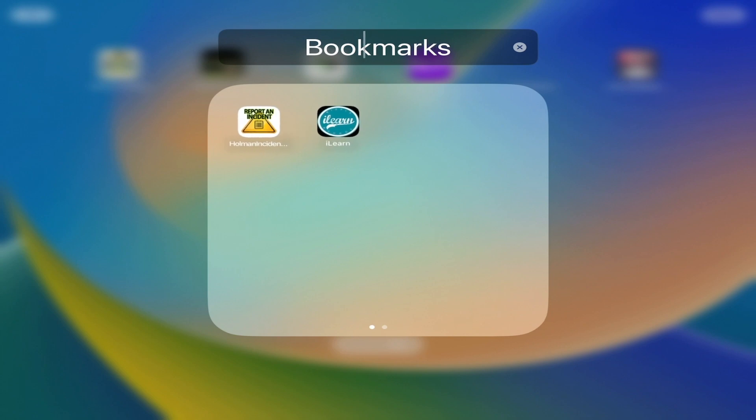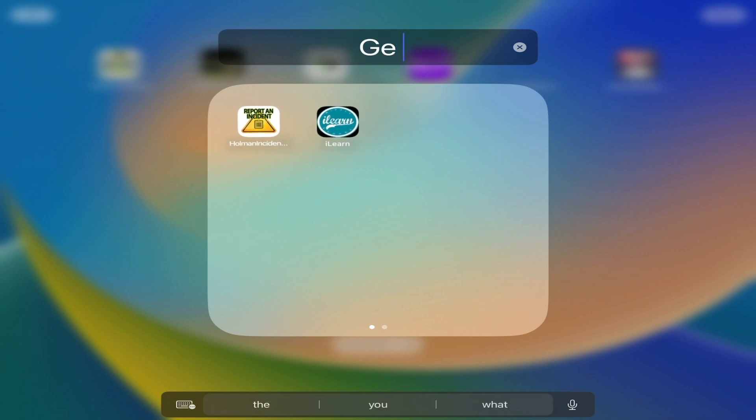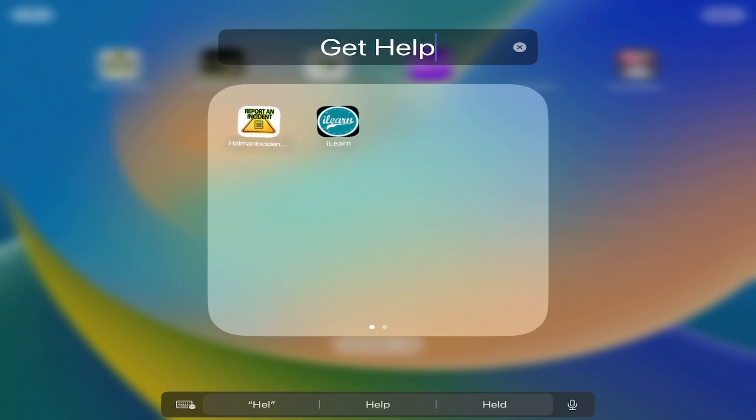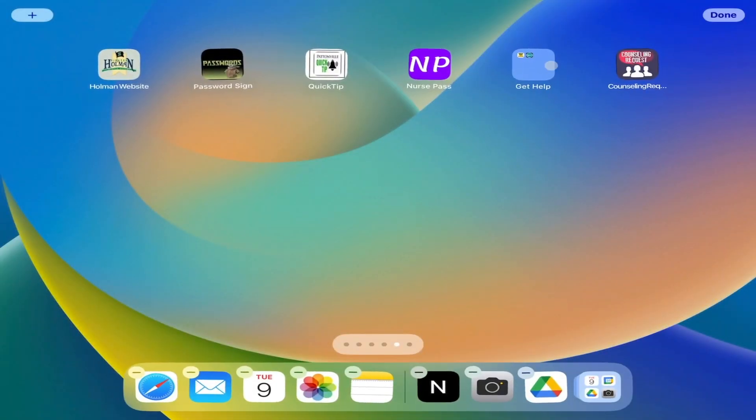It creates a name for your folder by default, but I can rename that. I'm going to call this just get help. When I click off of it, it takes me back, and here is my folder.